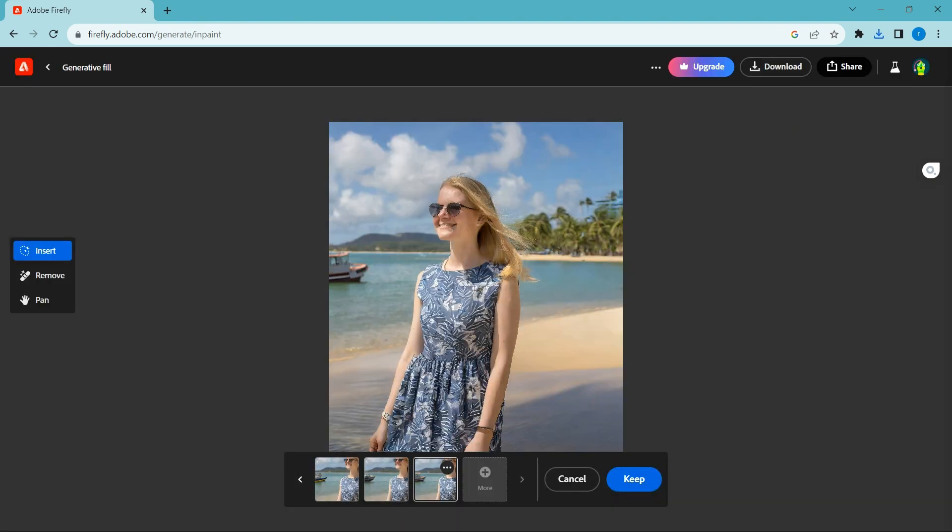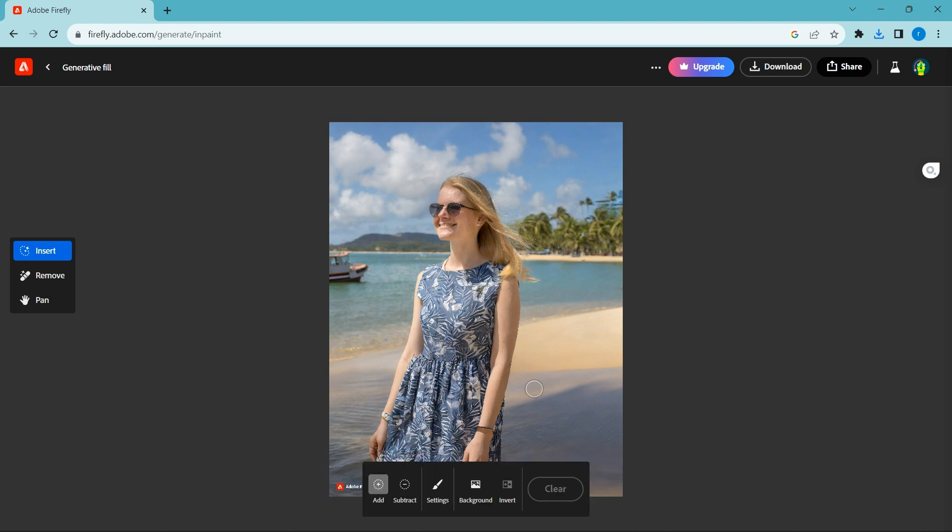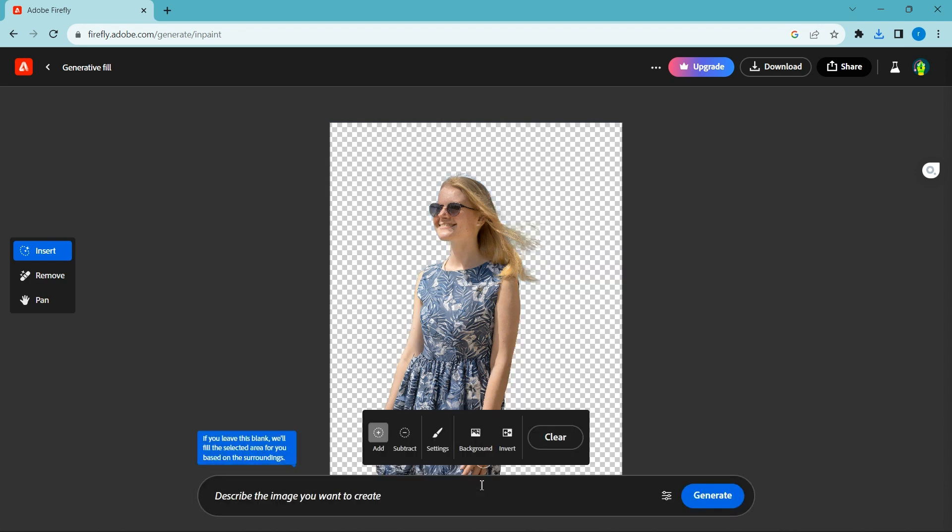Let's try to remove the background in one touch. Touch the background button. Wow, it's amazing.